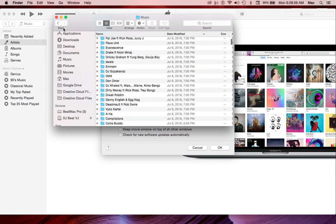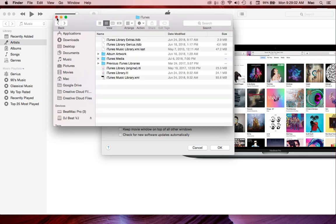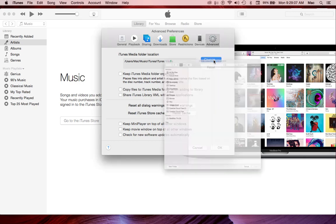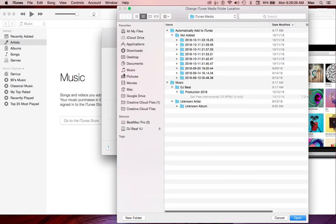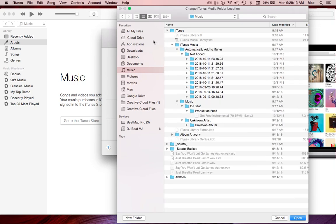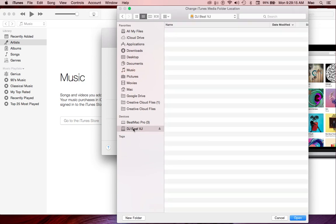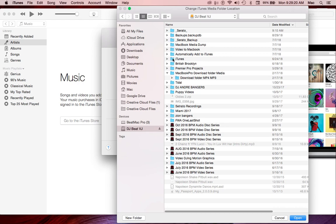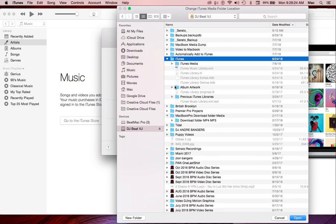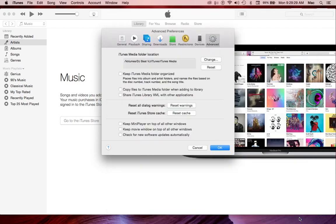Okay, so what we now want to do, we want to change from the iTunes here in the hard drive to iTunes, iTunes, iTunes Media, and click Open.